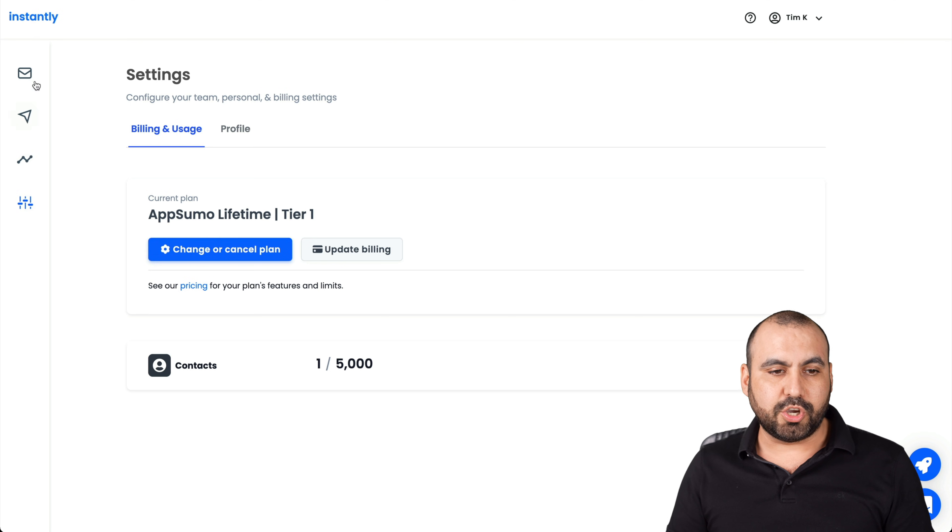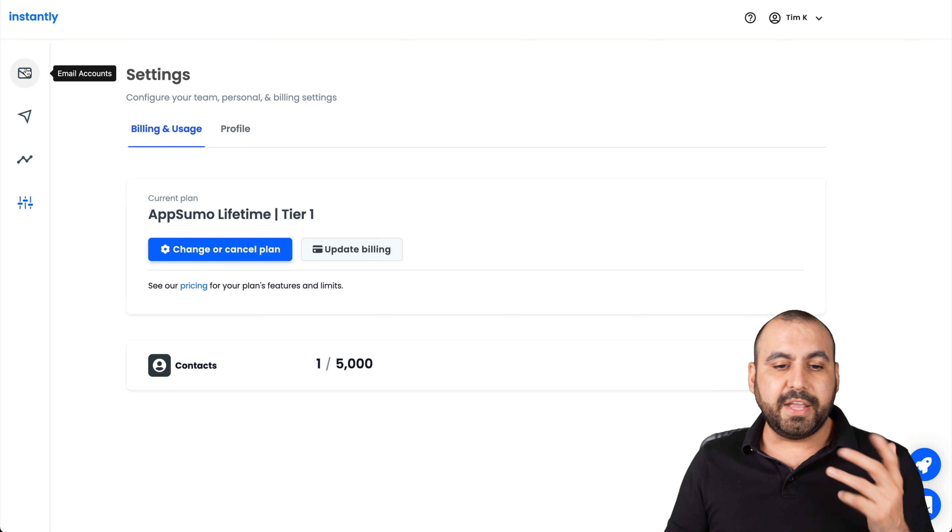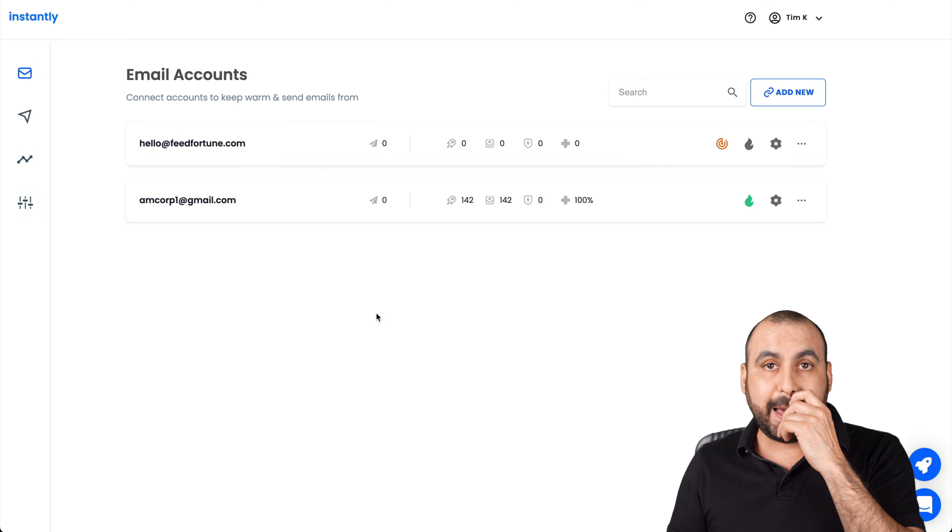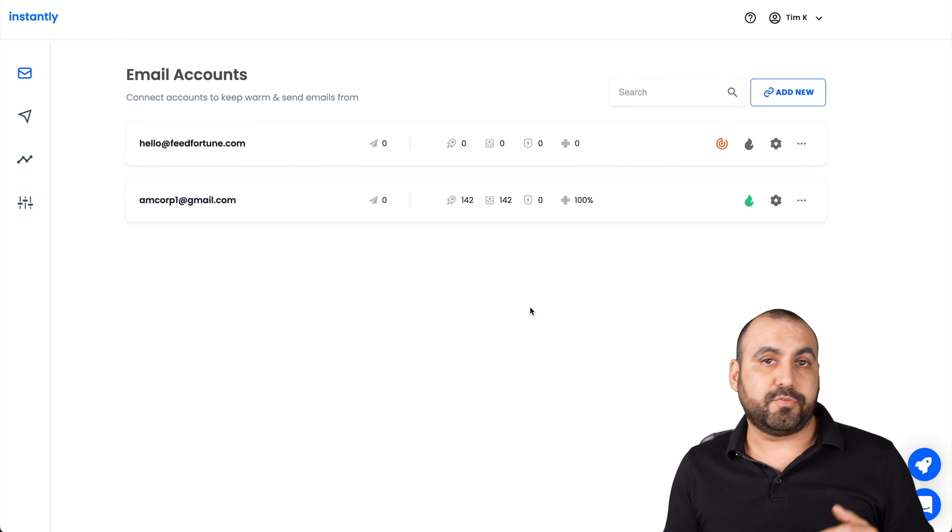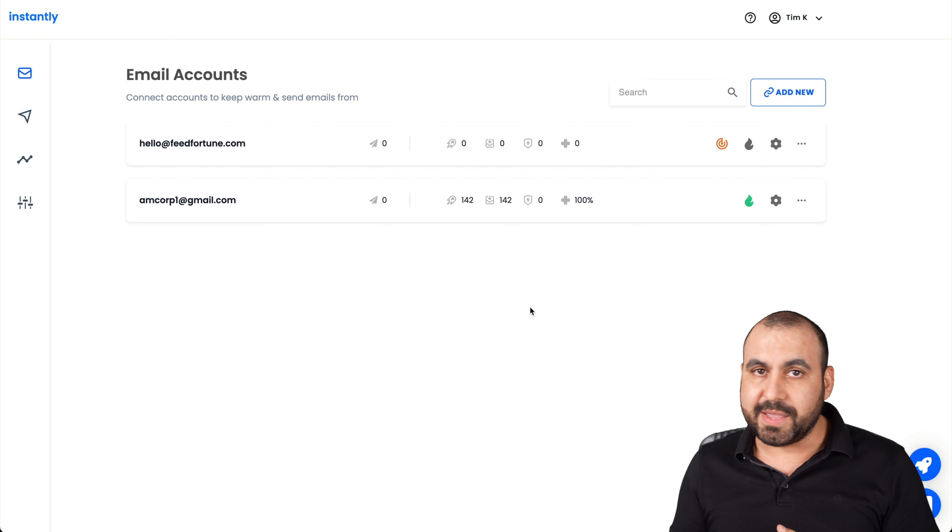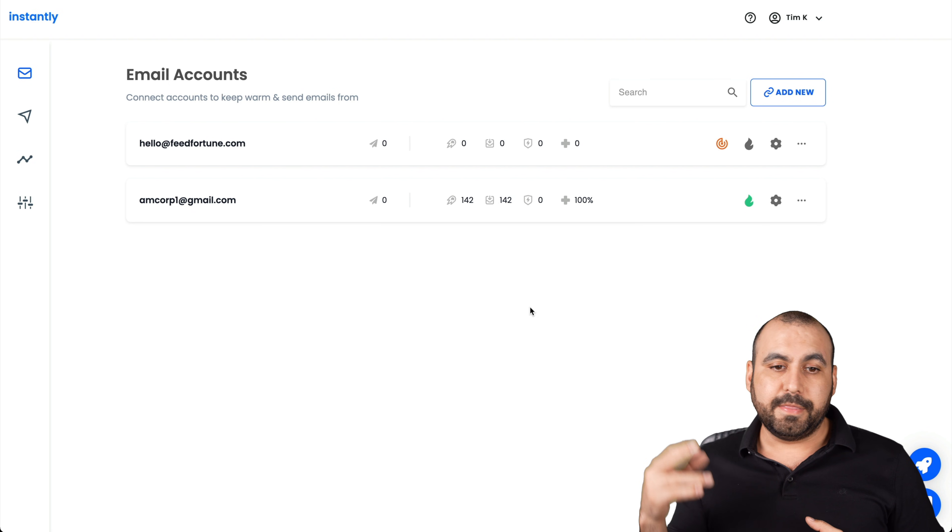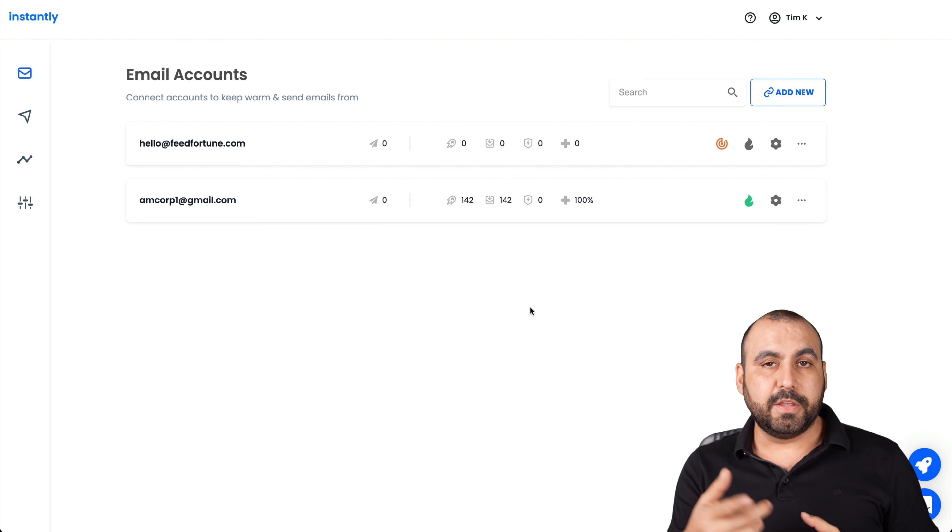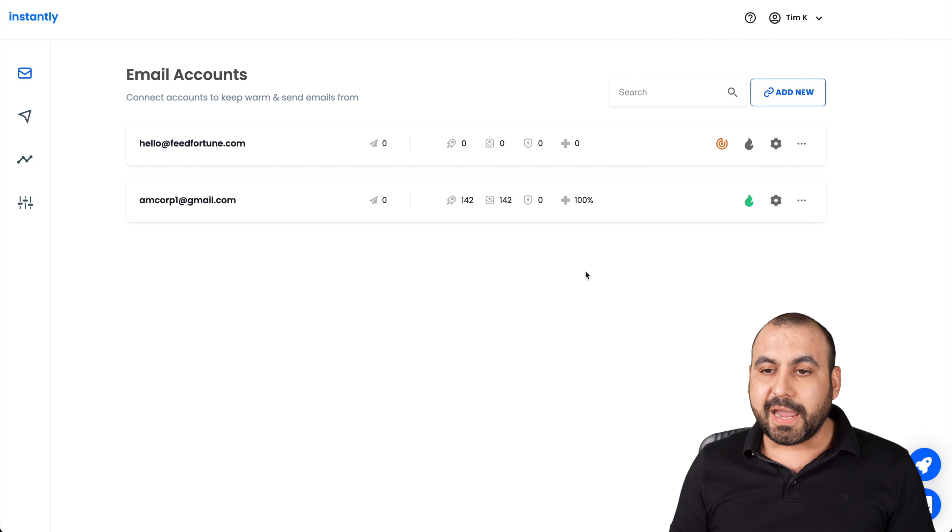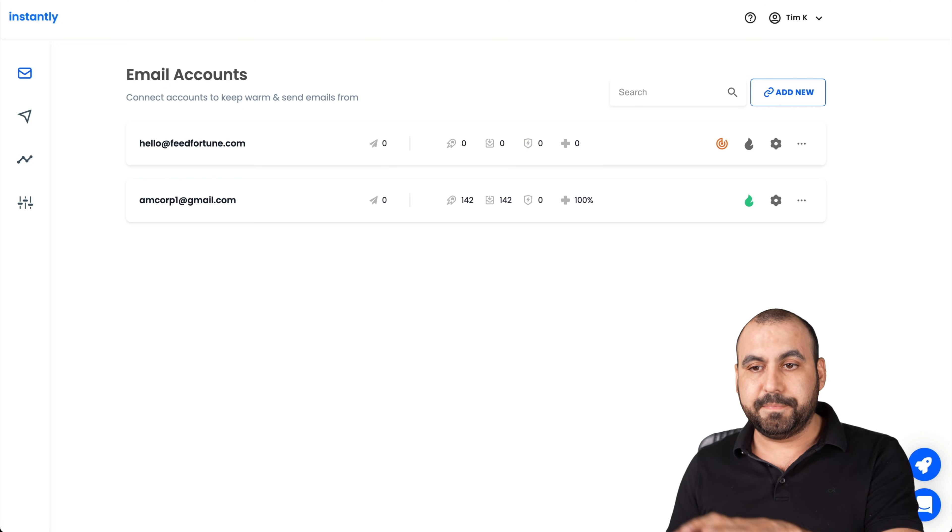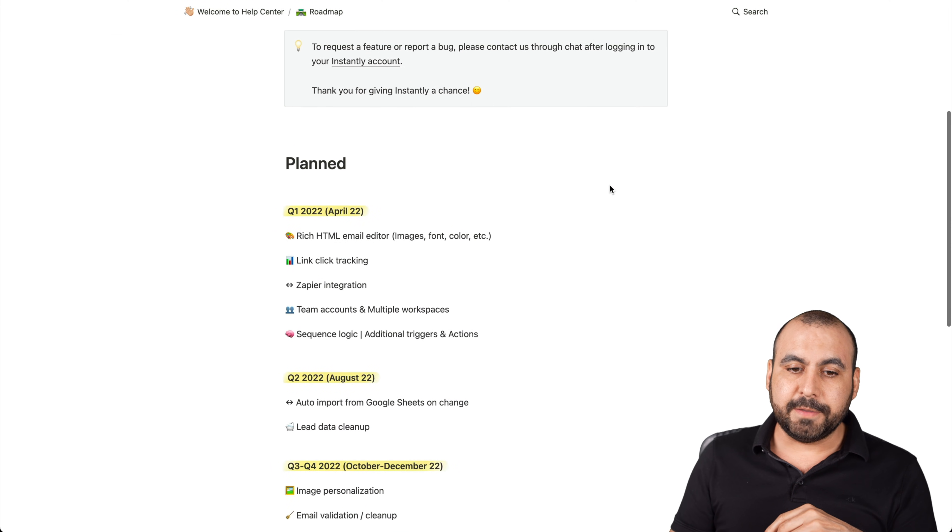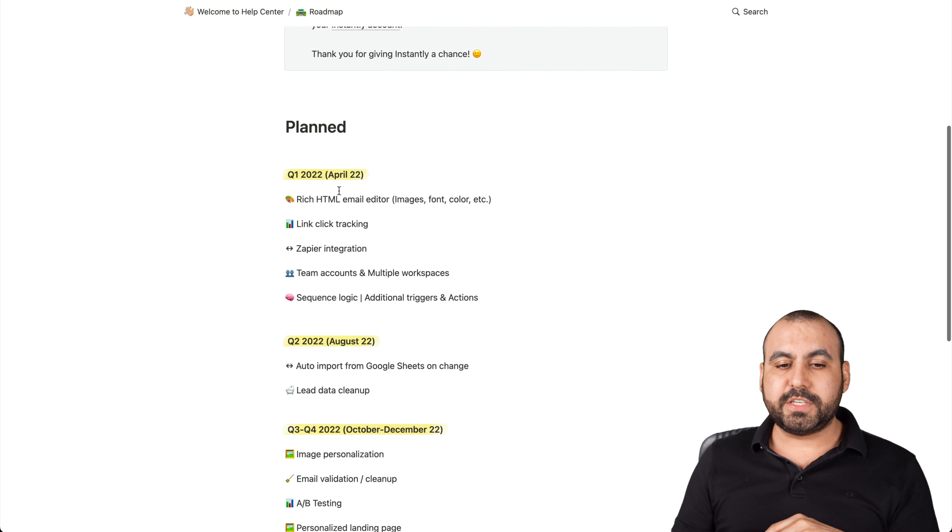And settings. There's not much going on. Things that I think that they should add right here is, for example, webhooks, API, the flow builder for the campaign, etc. Let's go check out the roadmap really quickly.